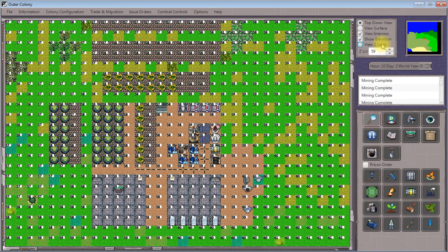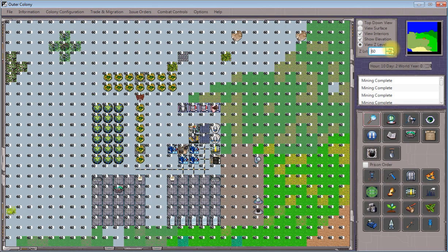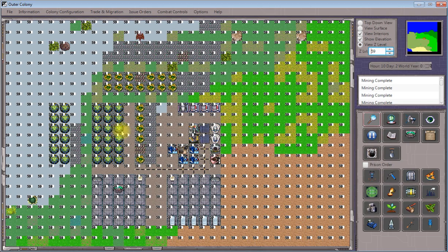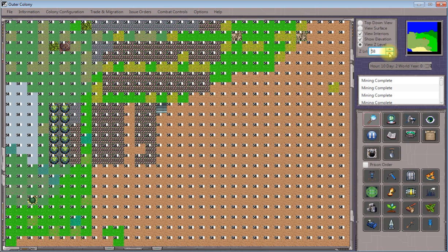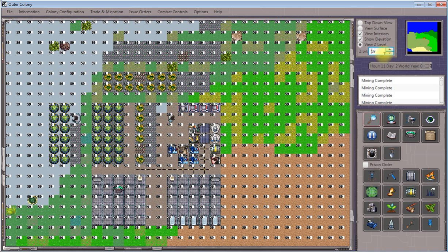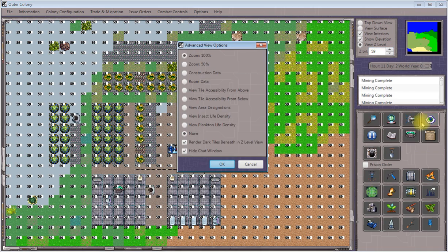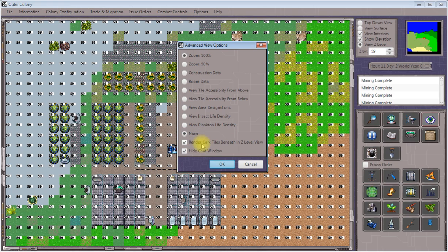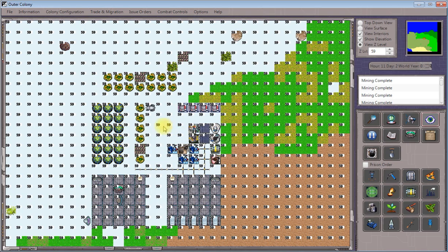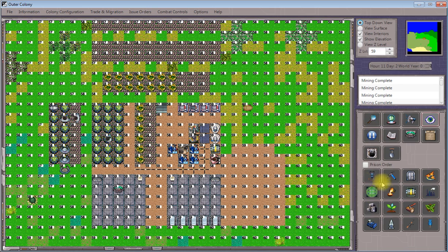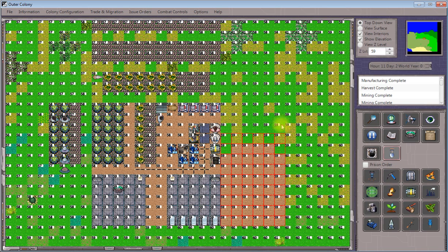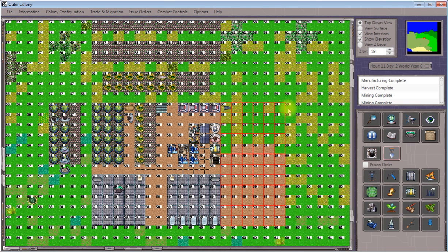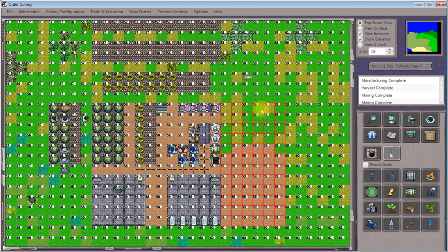If we go to View Z level 59, we can see that we've got all this space. Oops, my mistake. We actually want to dig this down to level 58 so that it'll be level with this area over here. Because you can see that if we uncheck render dark tiles beneath, 58 is the open level and not 59. So I'm going to issue another dig down order to knock out level 59. We'll say 58.